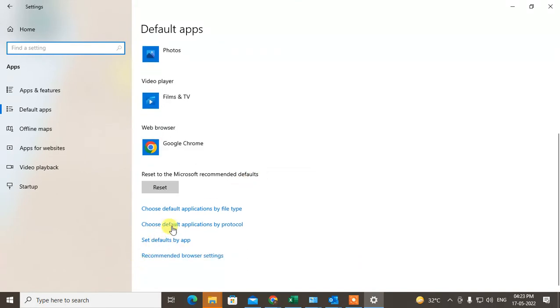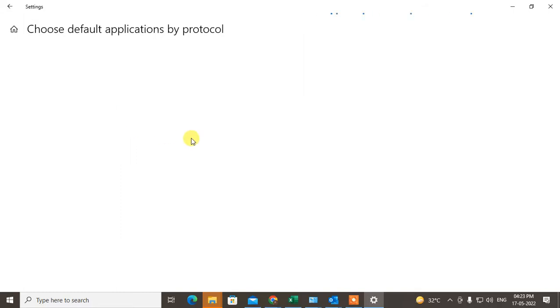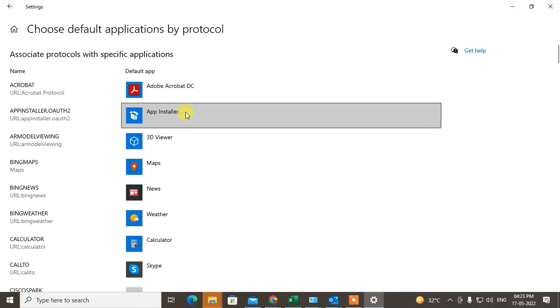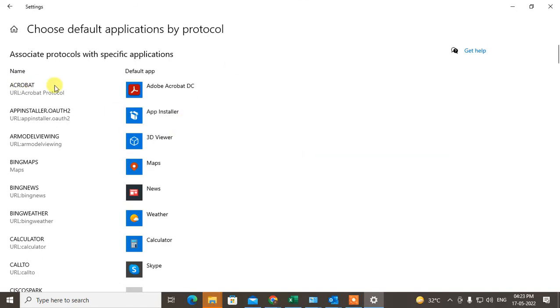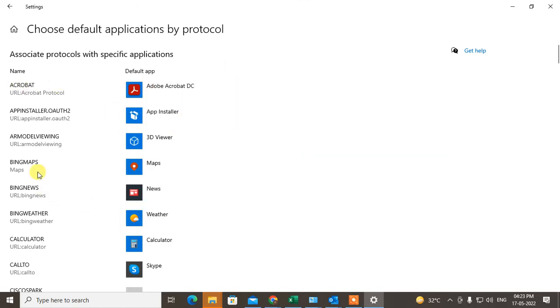And the next step is go to choose default application by protocol. And this protocol will open. So let it open first. Meantime, you can subscribe to my channel. So this is the protocol and this is the default application for this protocol.